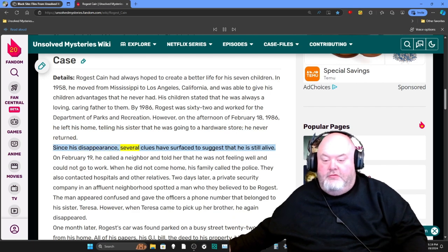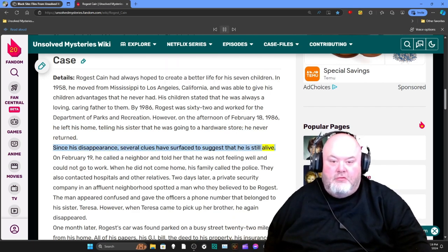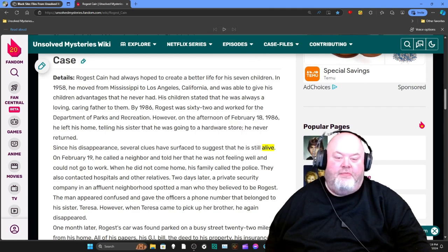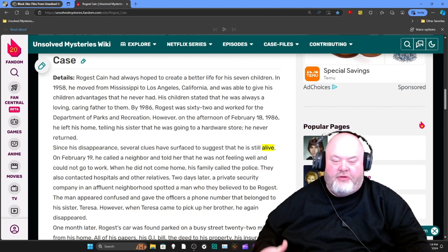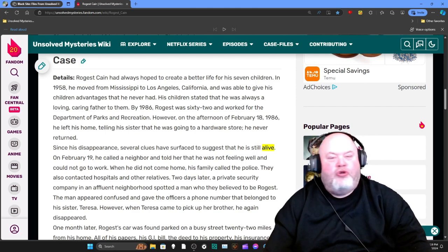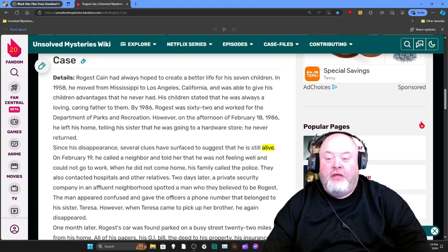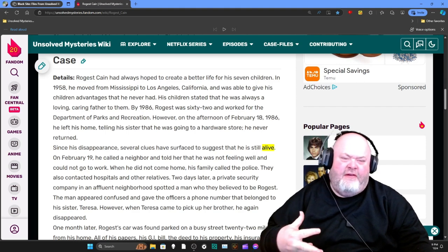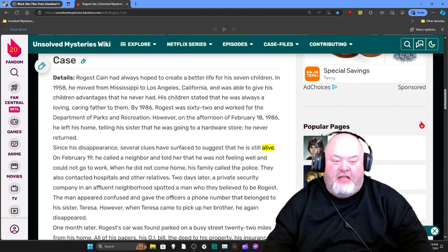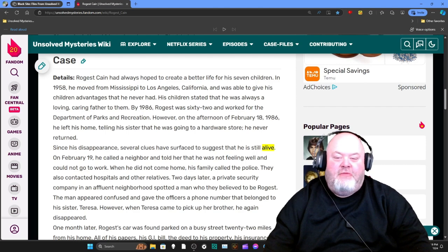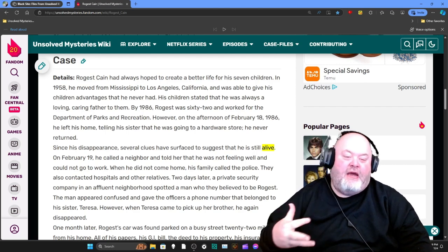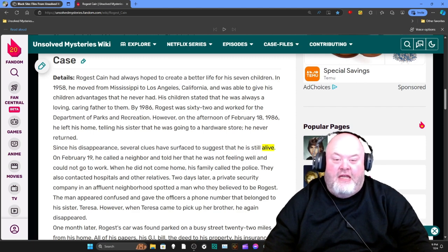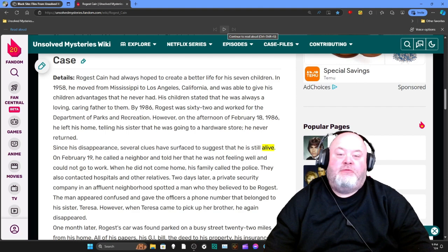Since his disappearance, several clues have surfaced to suggest that he is still alive. I paused it to talk about this — I think any parent who truly loves their child will do anything possible to make sure their children have a fulfilled life. It didn't just say he fed them and clothed them; they made it sound like he literally cared about his children. Any parent worth their weight will do anything possible to make sure their children are taken care of.